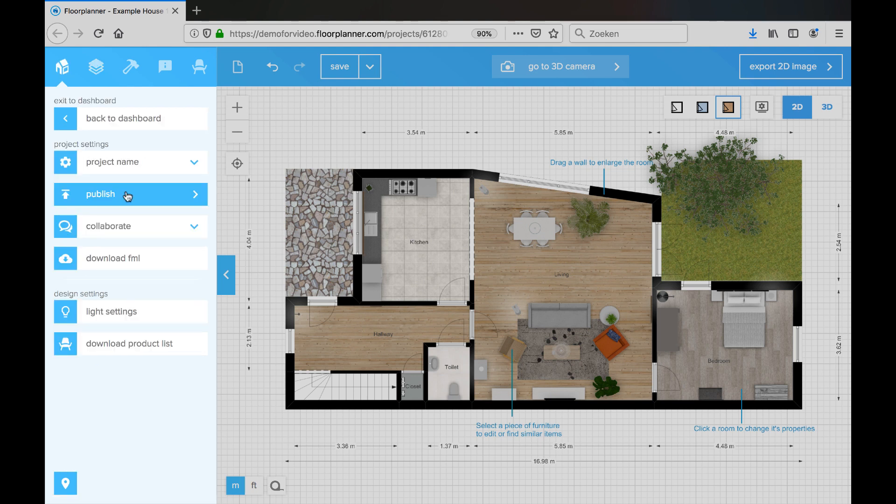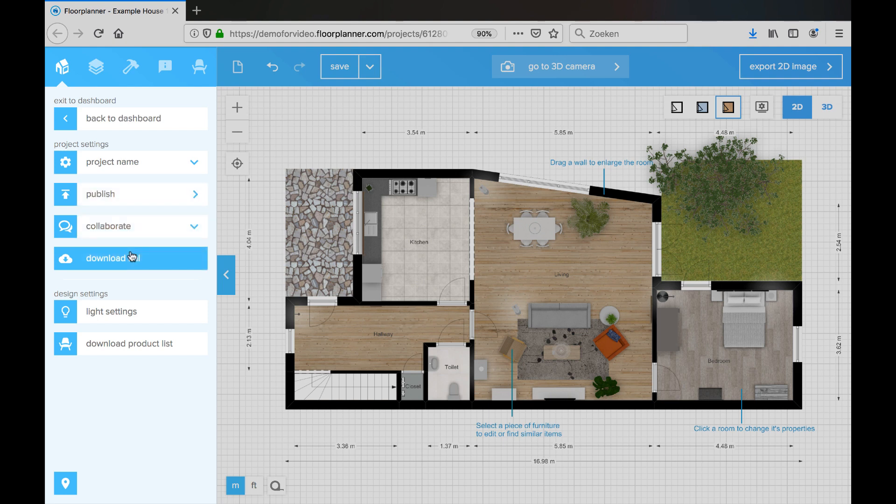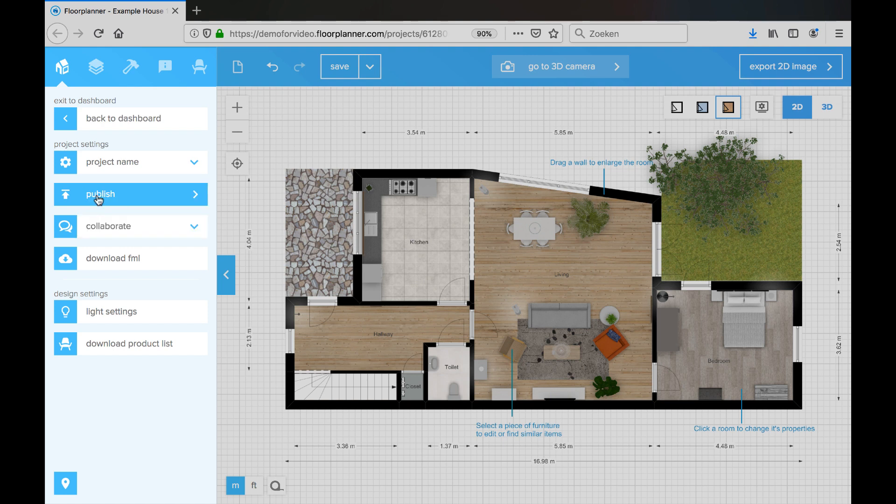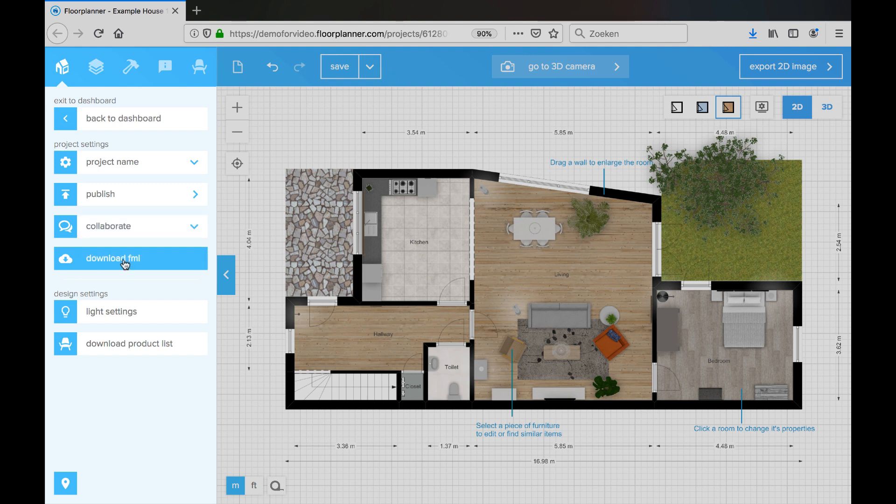Just a quick side note. The options that you see here in the project details are dependent on the level of your project. So level 2 will not show the publish options, but level 3 will. Collaborate is for every project. Download FML is for level 2 projects.